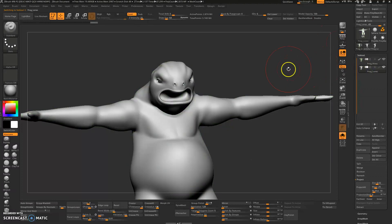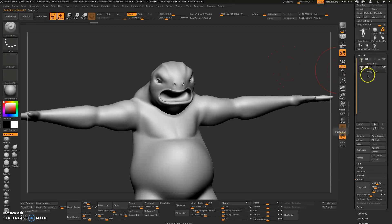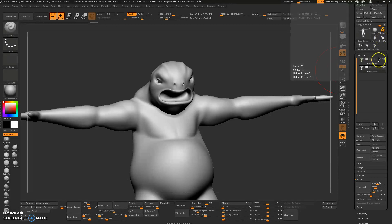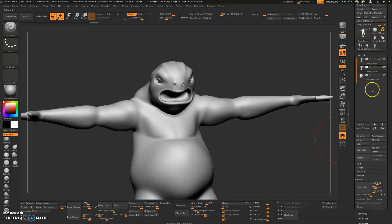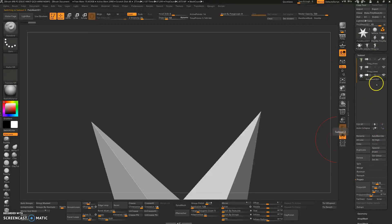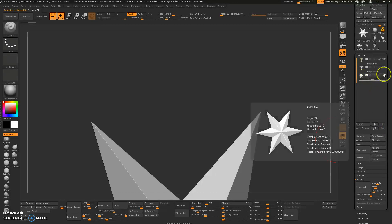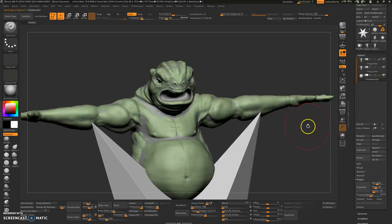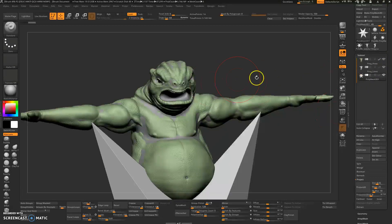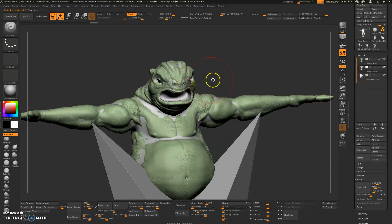Now, when you are doing the projecting stage, if you have any other subtool active — for example, like you have this star — make sure you turn that off. Because if you have this thing on right now, like I have now, it will also get projected to the low res mesh, which is incorrect. So it will give you a lot of trouble.